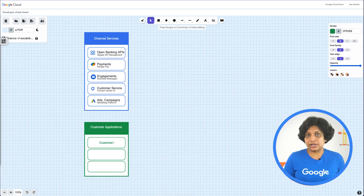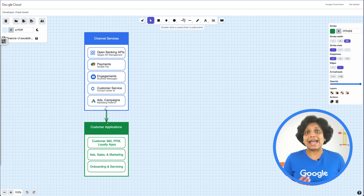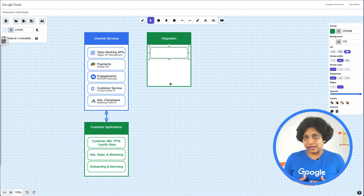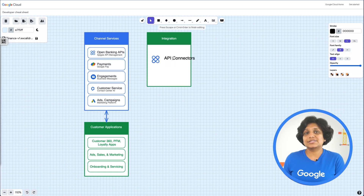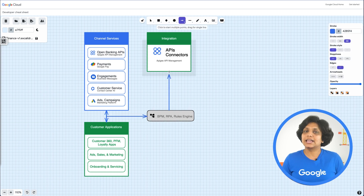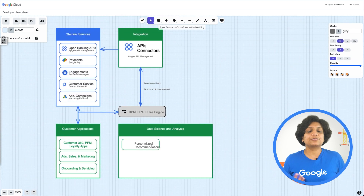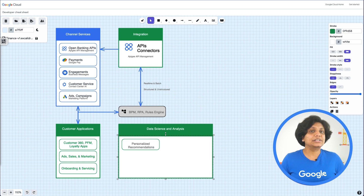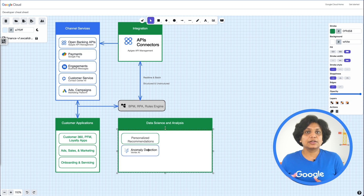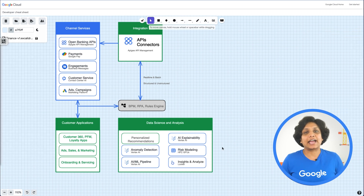These services power the customer applications such as the ones needed for operations, onboarding, management, servicing the customer, showing customers the right ads, sales, marketing, and loyalty apps. Then you have the integration layer which comprises the API connectors on Apigee API management. These connectors take the real-time and batch unstructured and structured data and pass it on to the data science layer for further analysis, creating unique user experiences like personalized recommendations and propensity models, or preventing financial crime with fraud prediction and anomaly detection using the Vertex AI platform. You can also run high-performance computing workloads using tensor GPUs within Vertex AI. Additionally, Vertex AI streamlines the ML pipelines and provides explainable AI outputs and model governance.